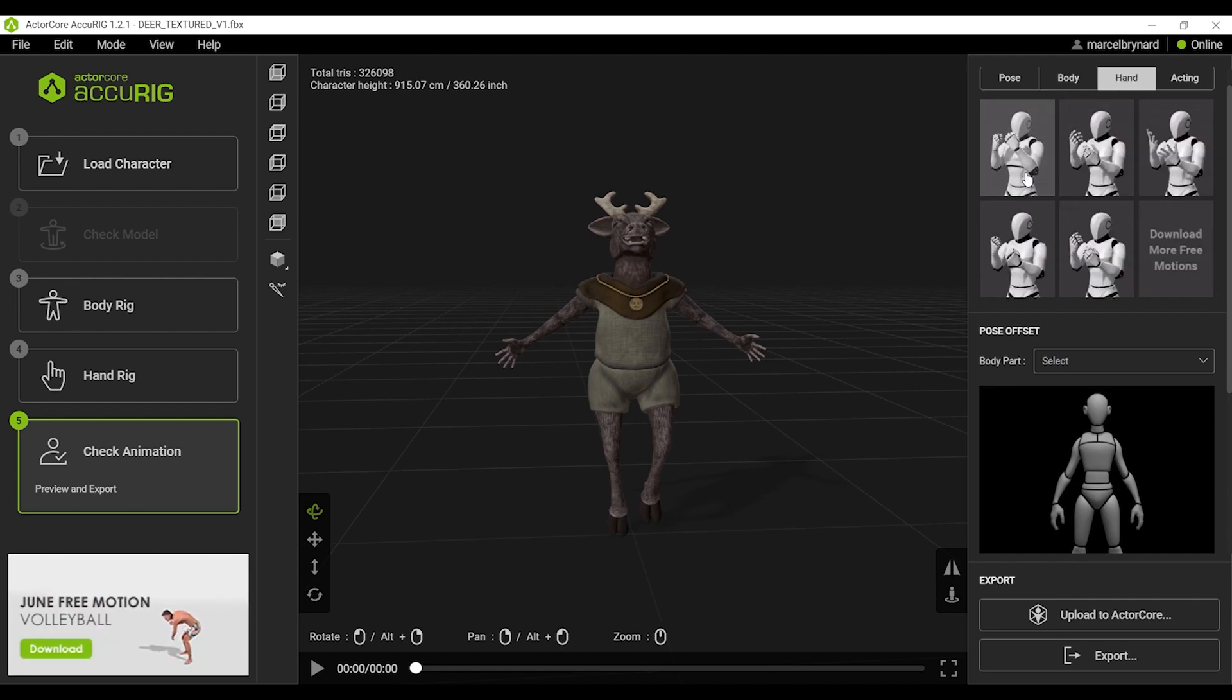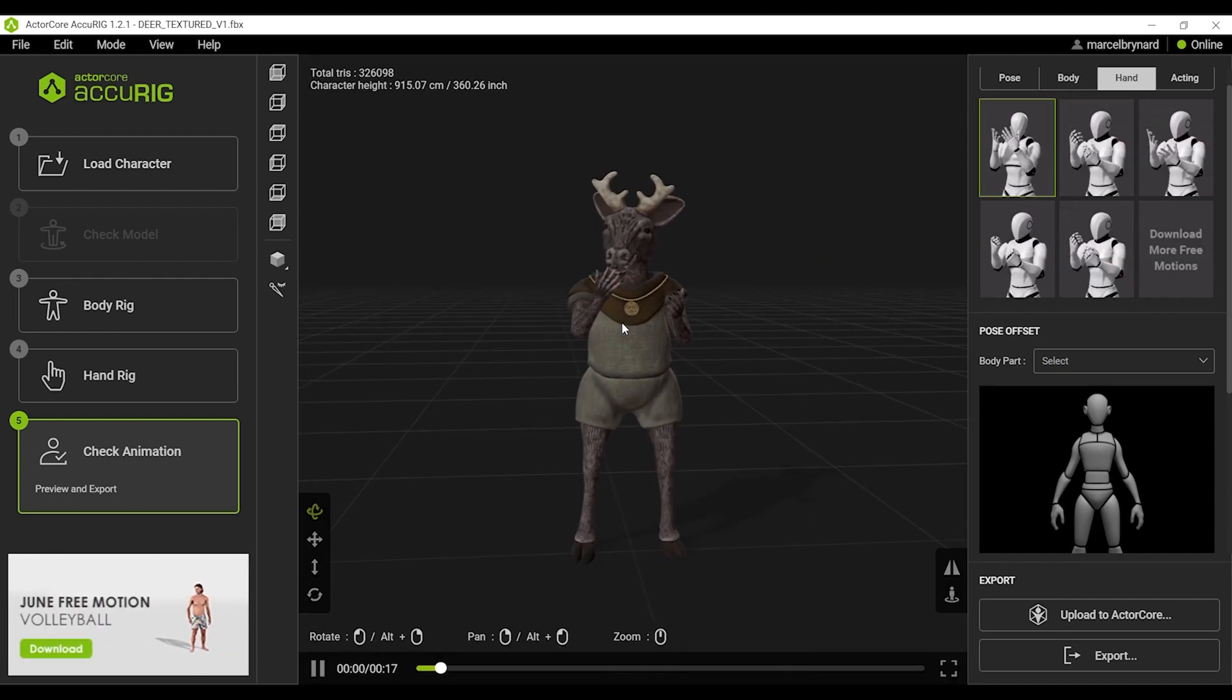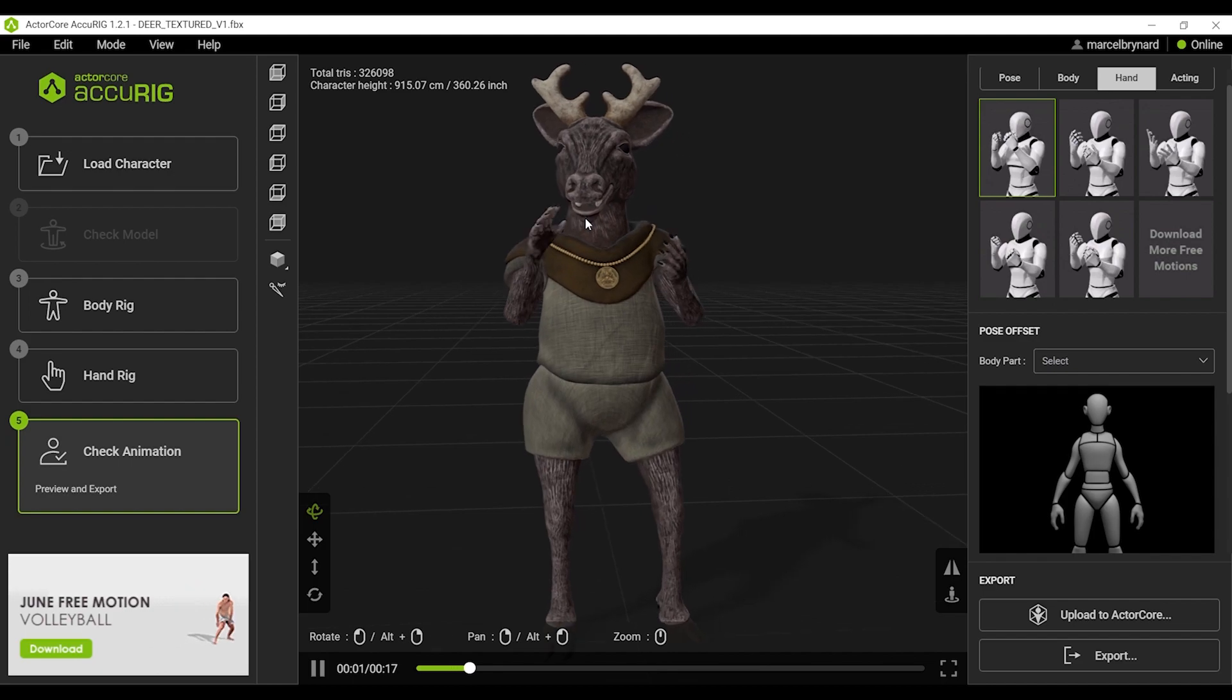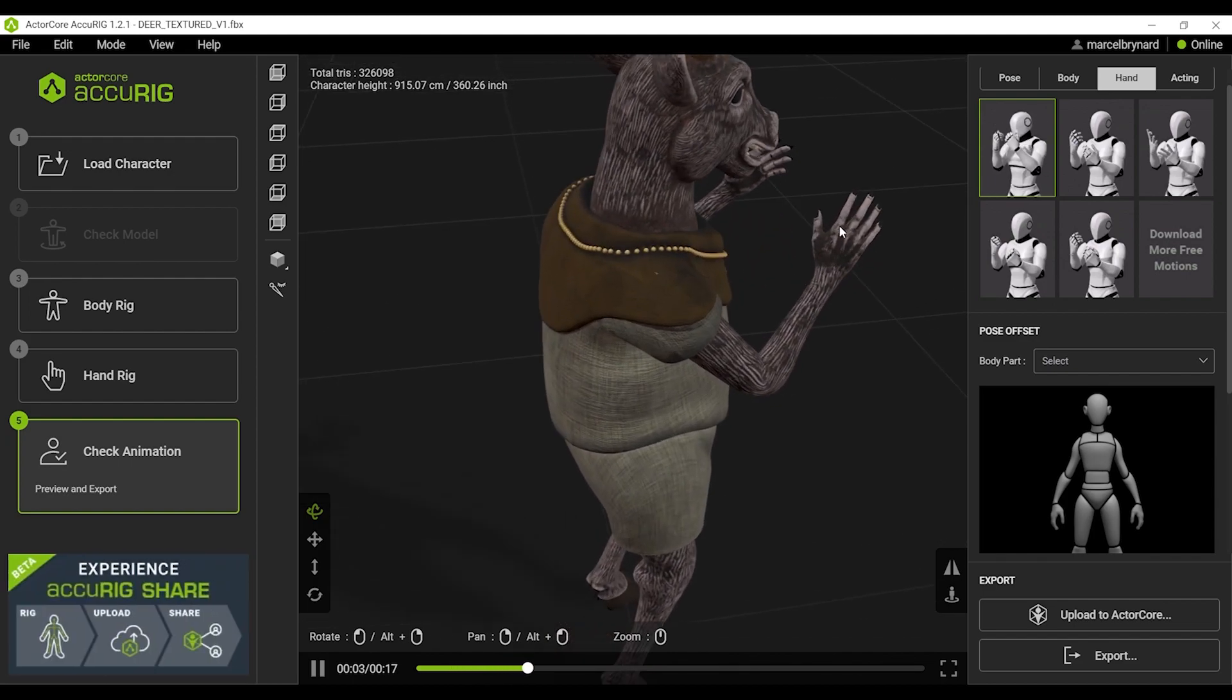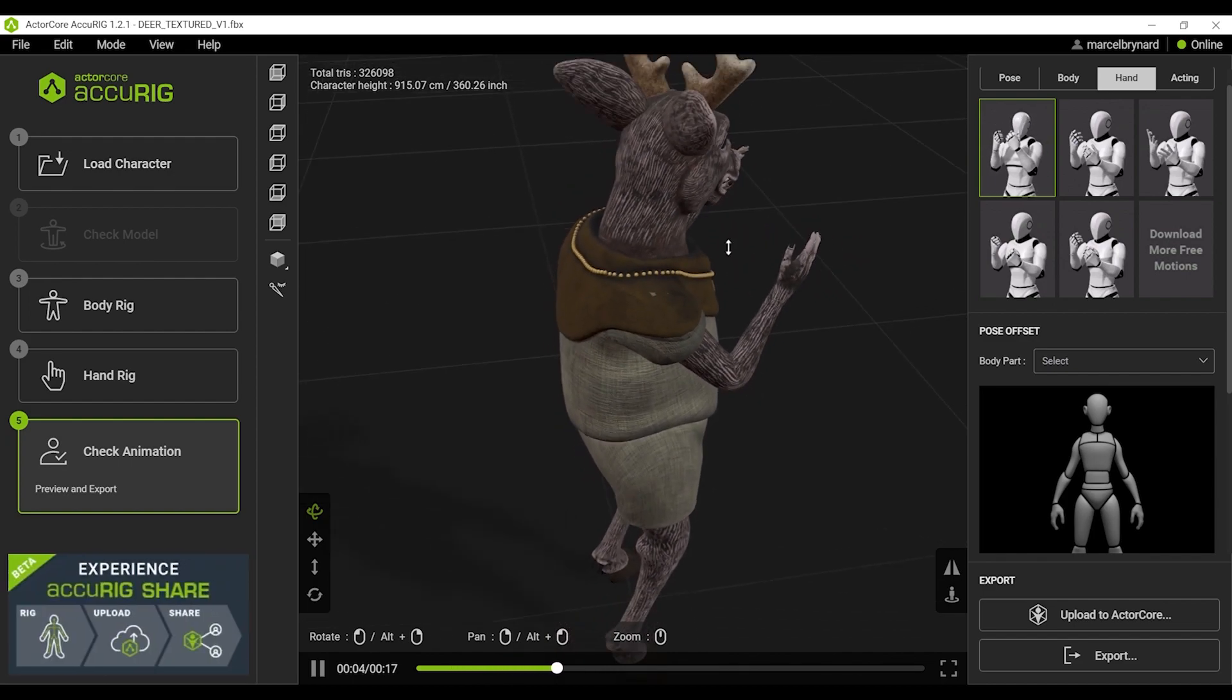Testing the hands. Inspection of the fingers. Everything seems to be working great.